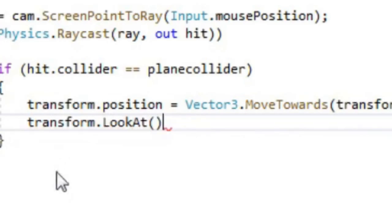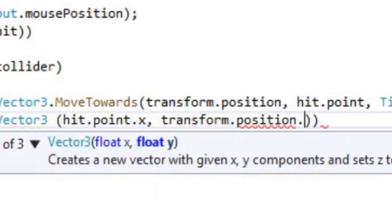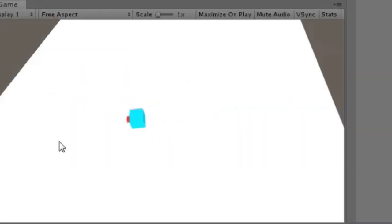Back to the update method, add transform dot look at hit point. Now the cube moves and rotates towards the mouse point.